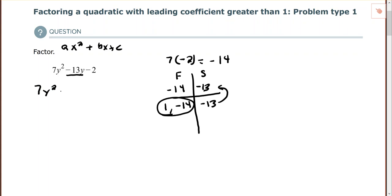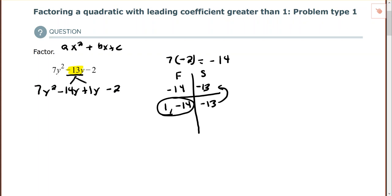If I have a positive and a negative, I usually put the negative coefficient first — it really doesn't matter but it makes it a little easier. So negative 14y plus 1y, and then minus 2. I rewrote the trinomial by splitting negative 13y into negative 14y plus 1y.